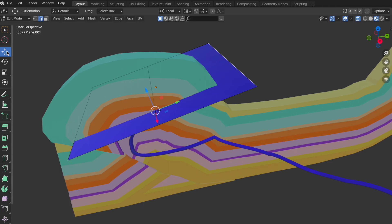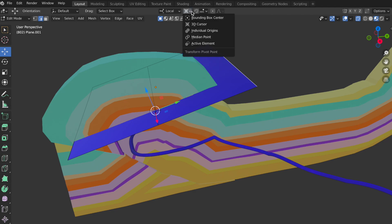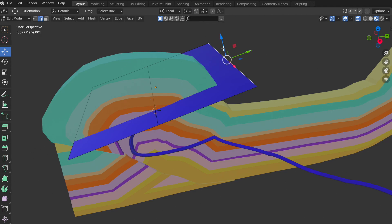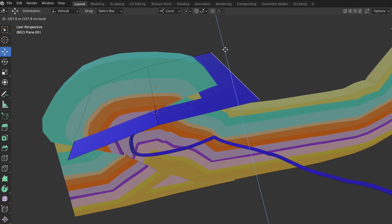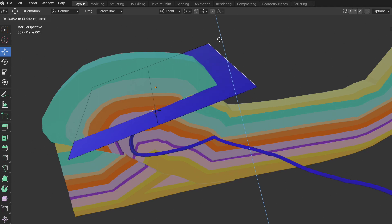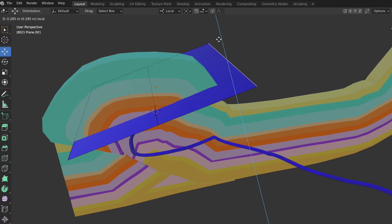I add additional edges using loop cut, pressing Command R as required.